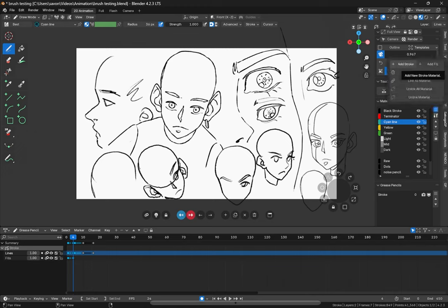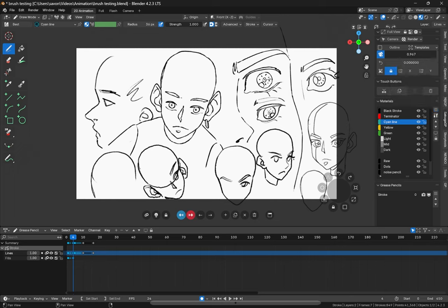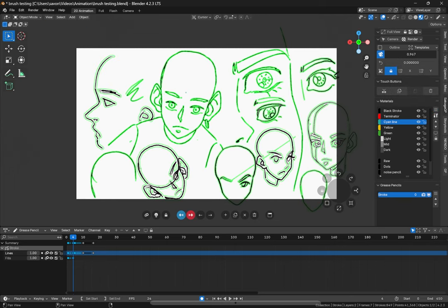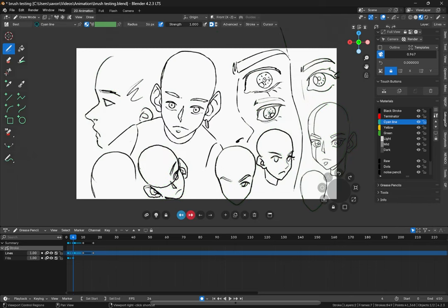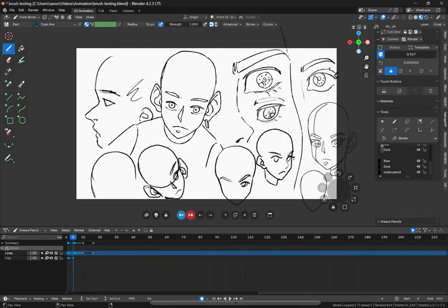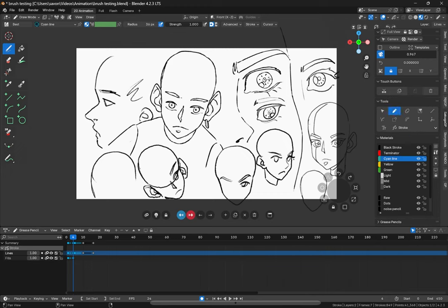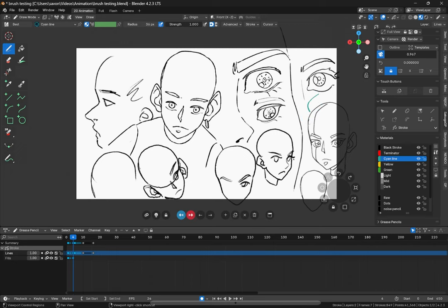And then we can also create a new material just by clicking add stroke or add fill. The ones on the left are strokes, the ones on the right are fills. Then we can also select different grease pencil objects directly from here without having to go into object mode. We can also select our tools and move this up. If we want to just directly be changing our tools here, we can do that.